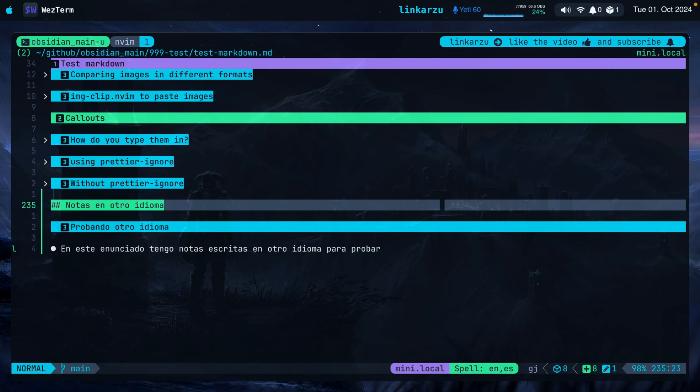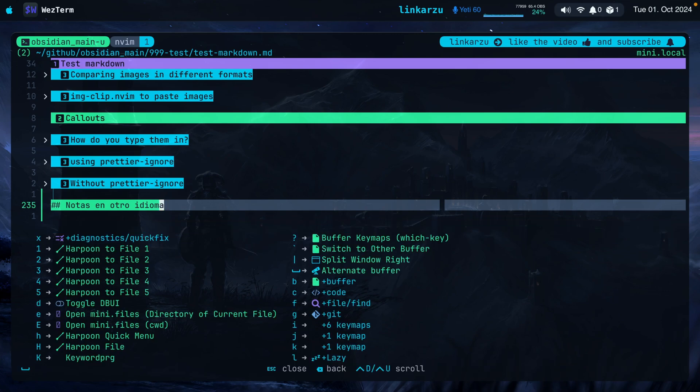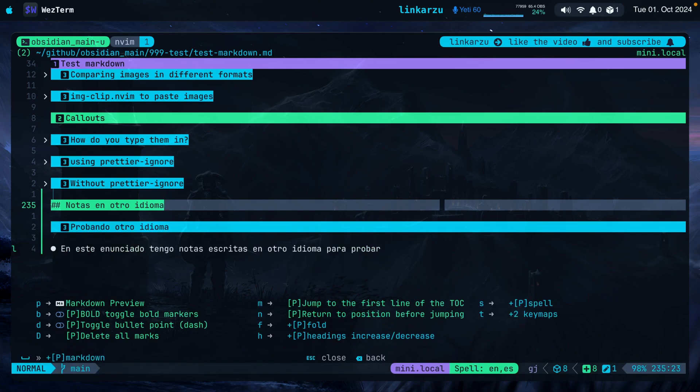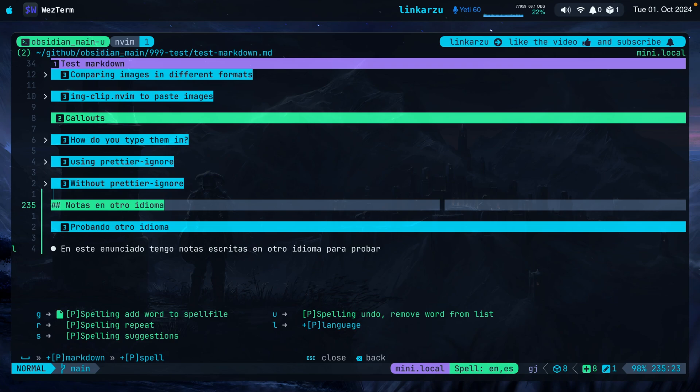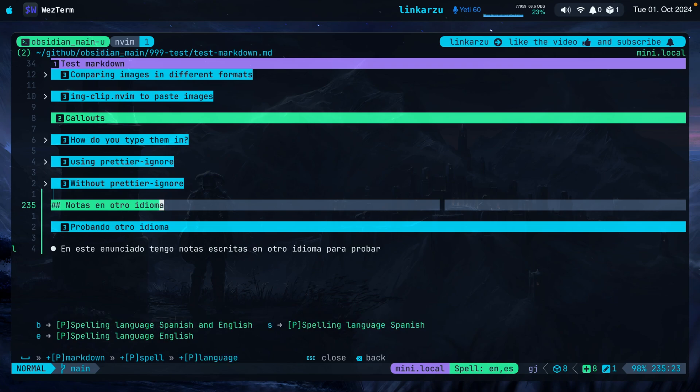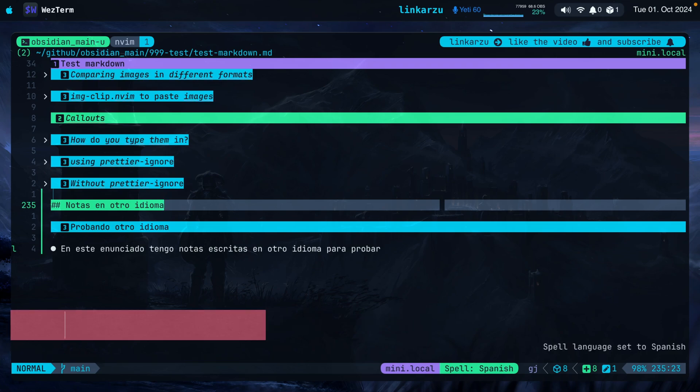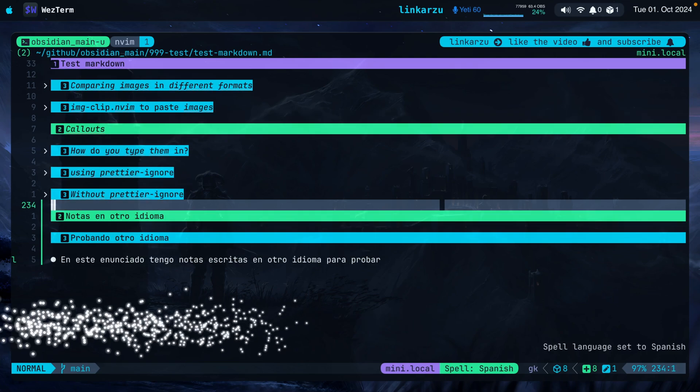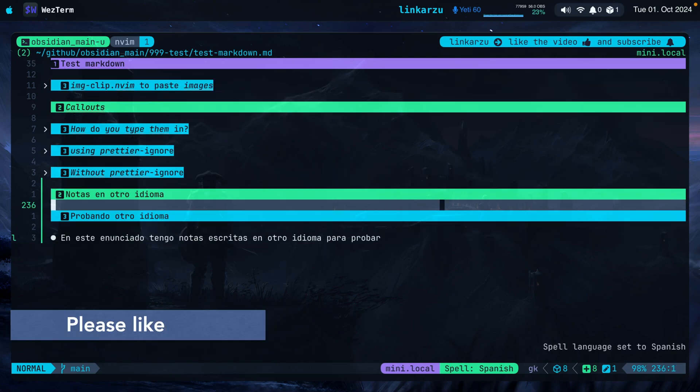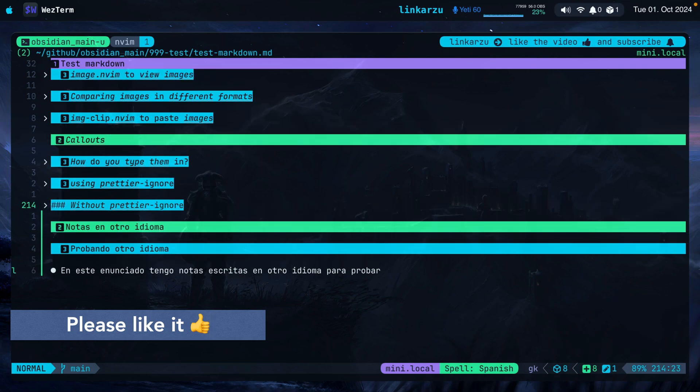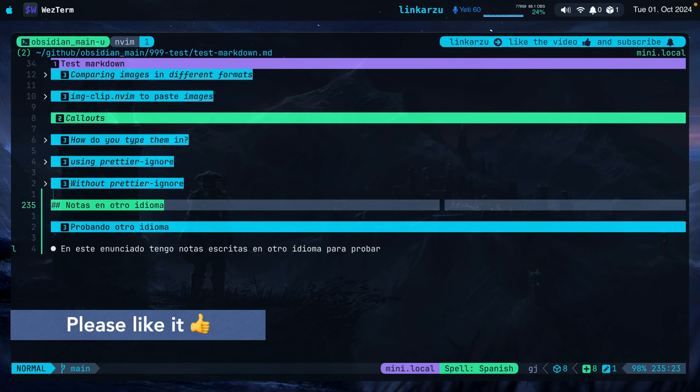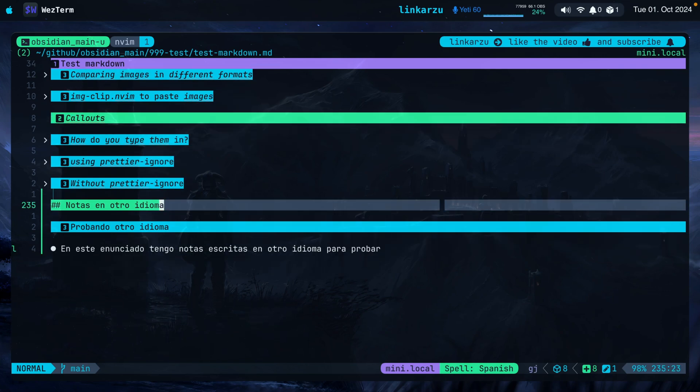If on the other hand, I set it to Spanish, let's see what happens. Leader, M, S as in spell, L, then S as in Spanish. You're going to notice that Spanish doesn't have any spelling mistakes because it detects that, but all of the words in English do show up spelling mistakes. So when I'm taking notes in two different languages, I always set it to both. Let me switch this document to both.